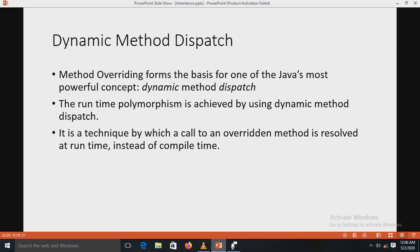Runtime polymorphism is achieved because Java allows a superclass reference variable to refer to a subclass object. Thus Java determines calls to an overridden method at runtime, not compile time. The method to be executed is determined at runtime depending upon the object referred to at the time of the call. When an overridden method is called by a superclass reference, Java resolves which version of the method to use based on the type of the object being referred to at that time.